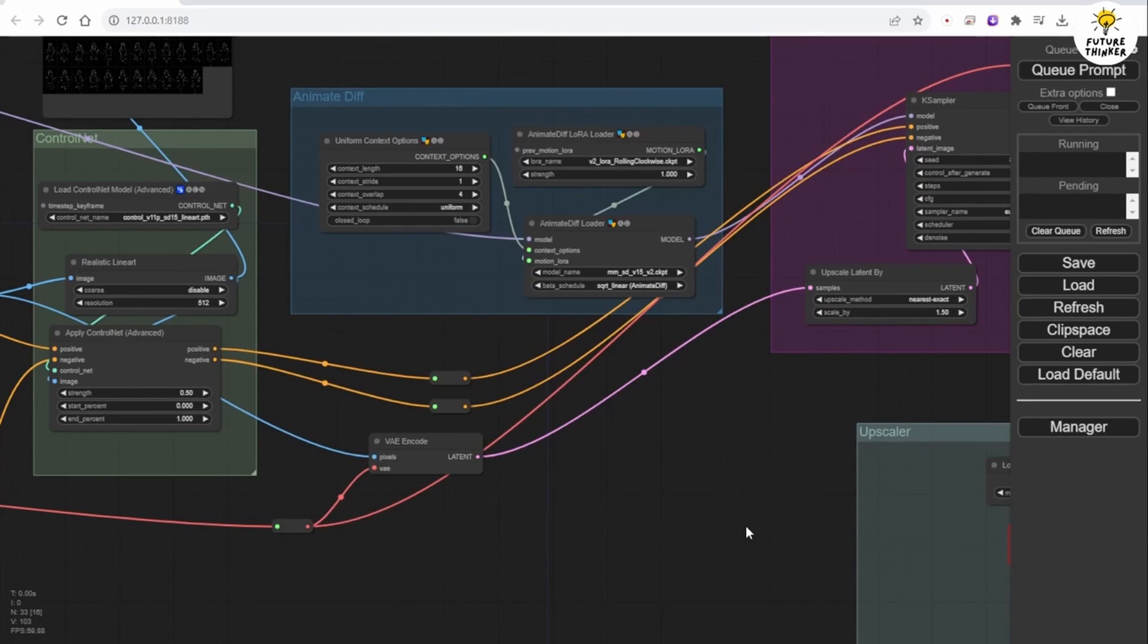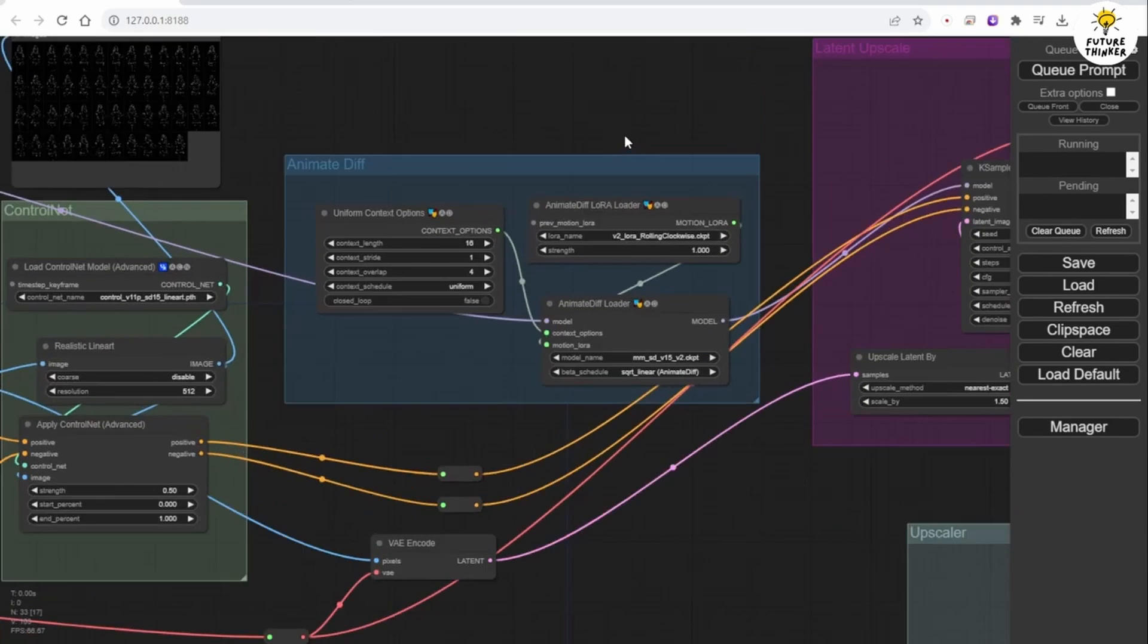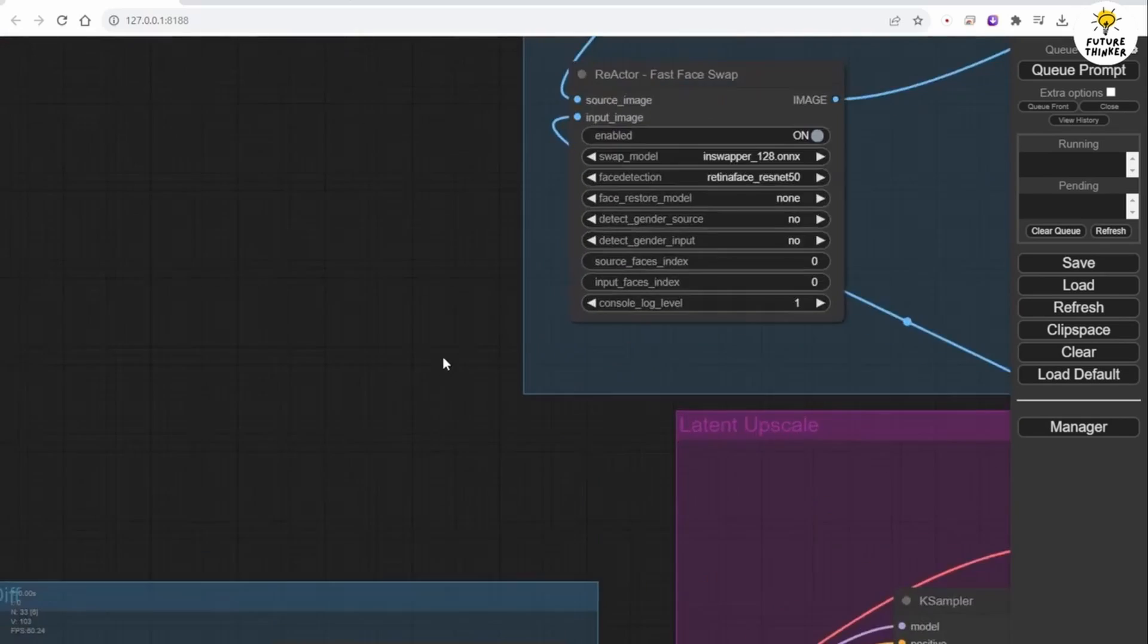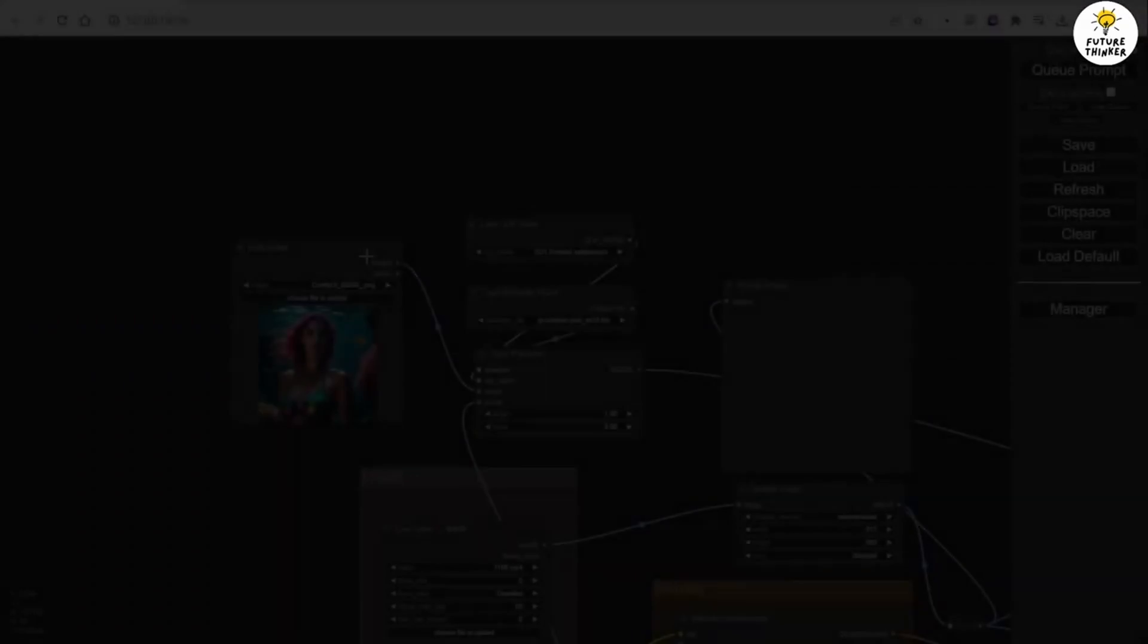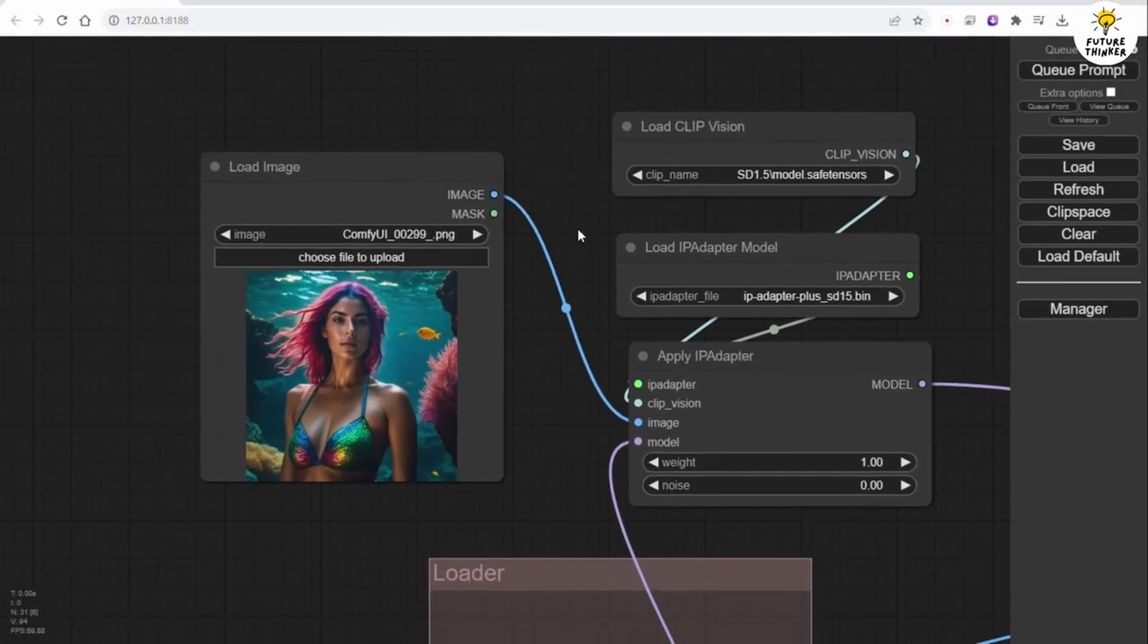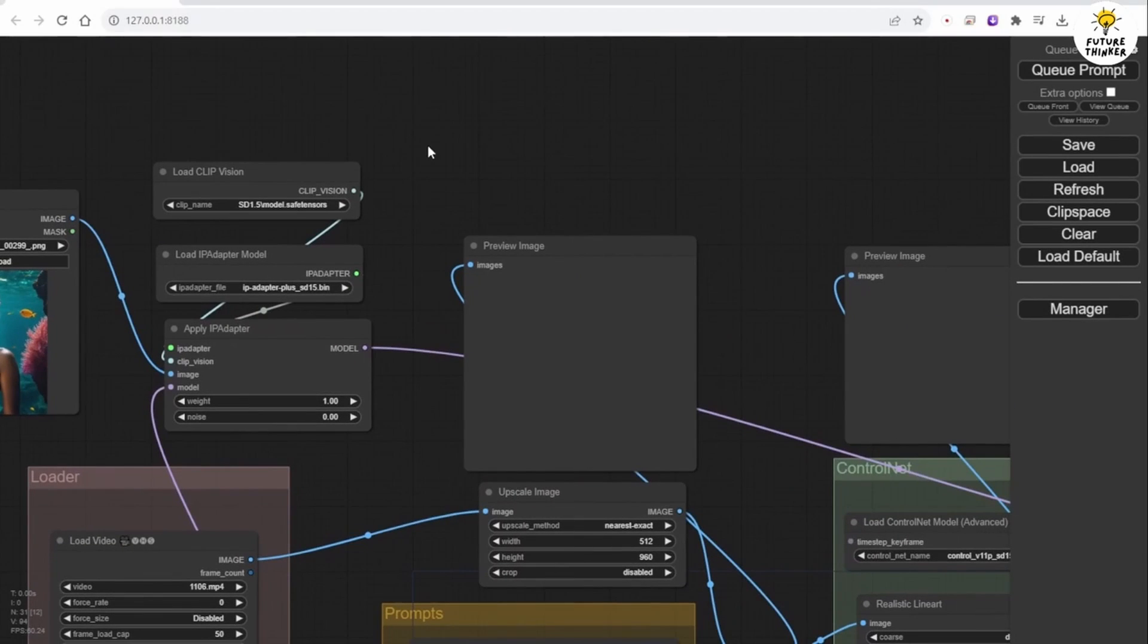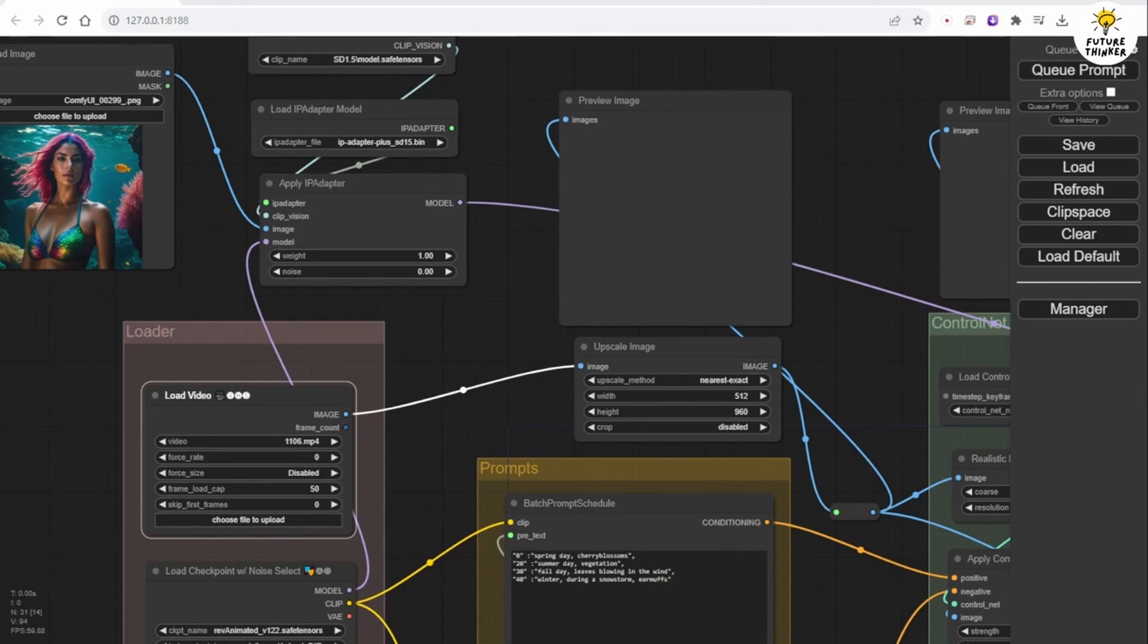As mentioned earlier, we already have a workflow for the Animate Diff Video to Video Process. We will continue with this workflow by adding the Face Swap feature to it. In the previous tutorial, we added the IP Adapter for Image Prompting to create a unique style file for our results based on the reference image. We will continue to use these features in this workflow.